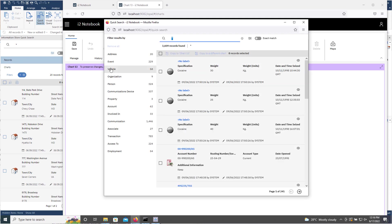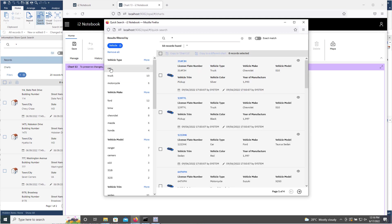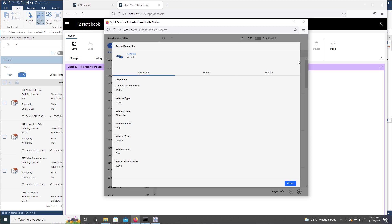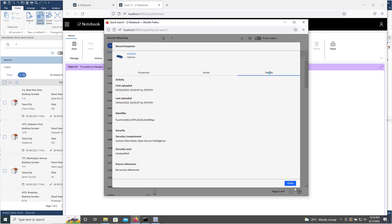Put it down to vehicles in this case. Click the little eye. And once again, before I've even added it to my chart, I can view the properties and the notes and the details for that item.